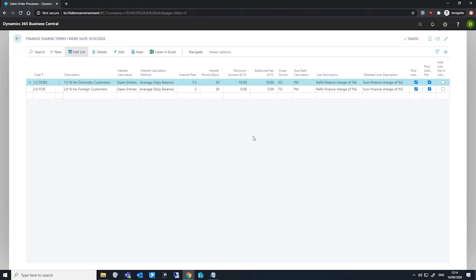Our line description - we can enter a description that will be entered on the description field of the finance charge memos lines. We can also make use of parameters here to pull through variable data, and we have our detailed lines descriptions, which operates in a similar way.